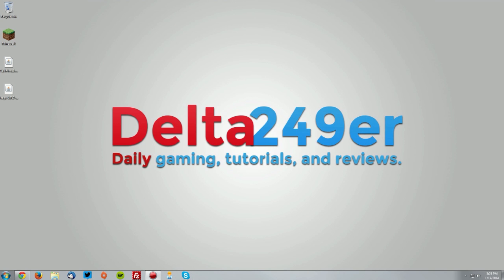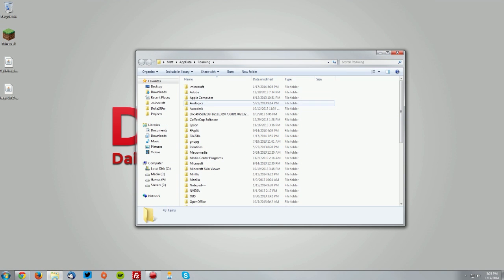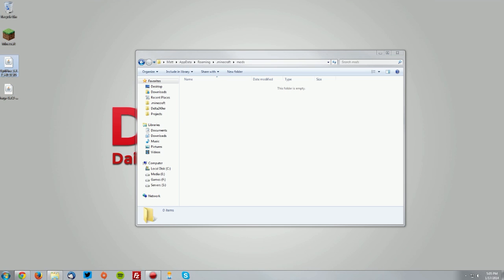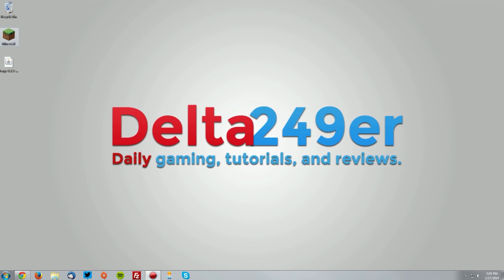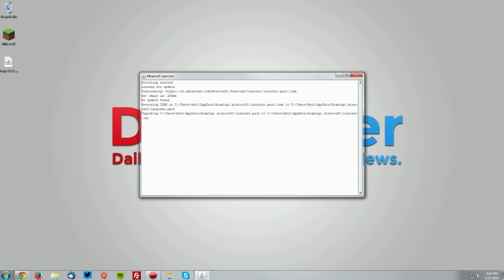Then on your keyboard, press the Windows key and the R key and type percent appdata percent and click OK. Now go into your .minecraft folder and then go into your mods folder and drag the Optifine jar into the mods folder. Then you can close that window. Now let's go ahead and test it out.